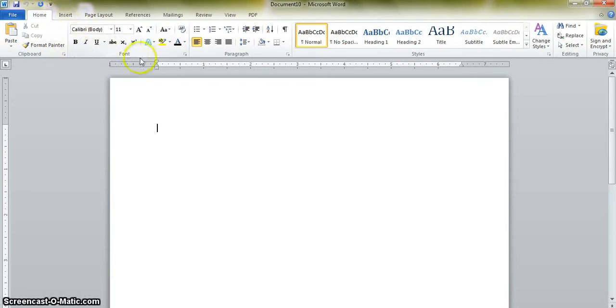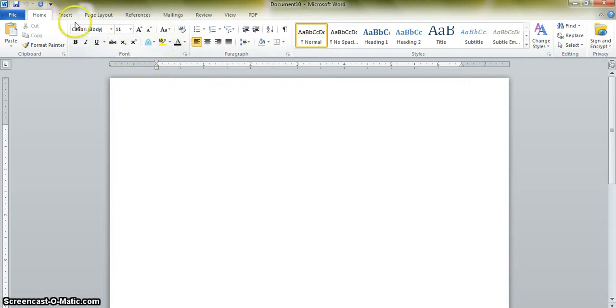The ribbon is then divided into groups of icons. For example, this is the font group, this is the paragraph group, etc.